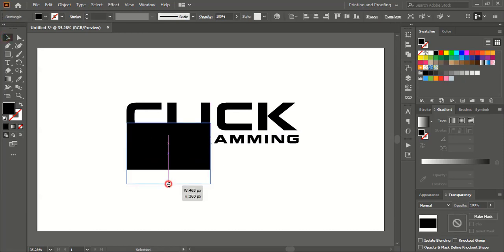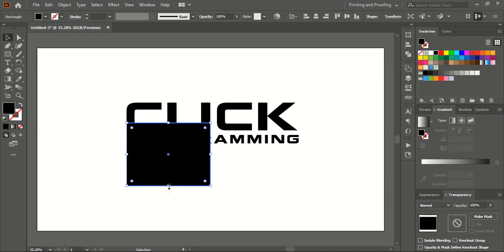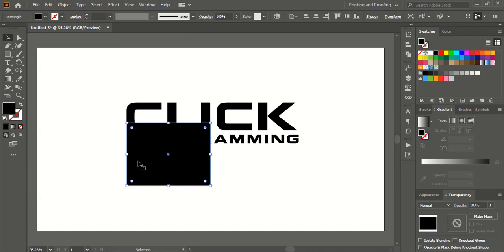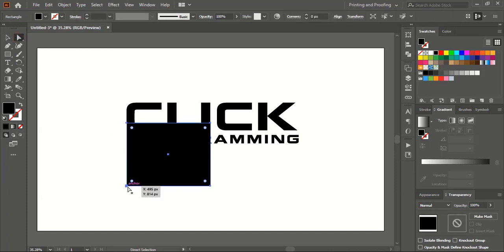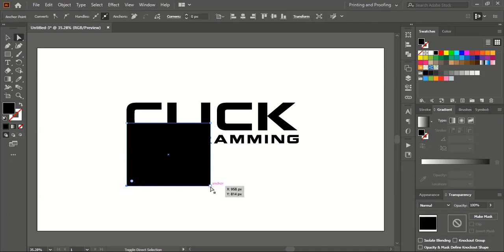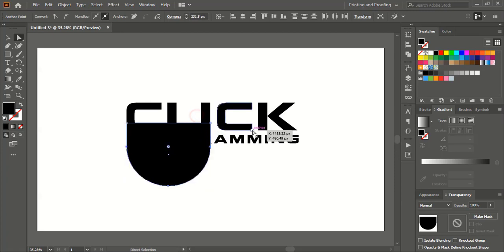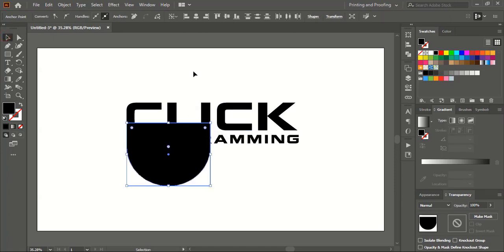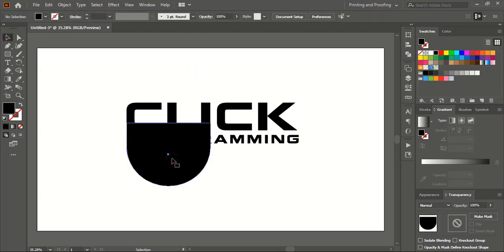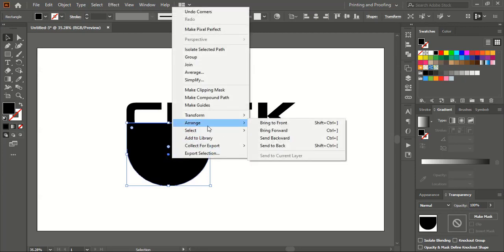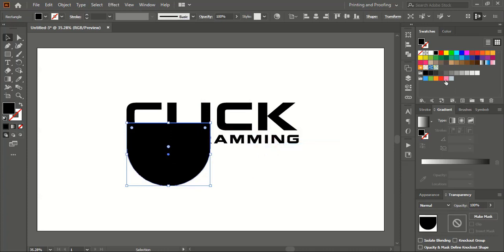Let me drag the rectangle down. Now select it and take the Direct Selection tool. Select this point and this point using Shift key and drag them upward.